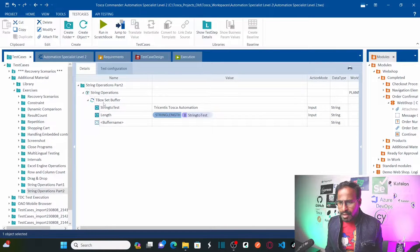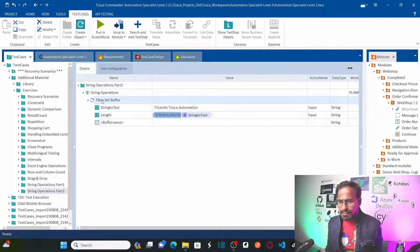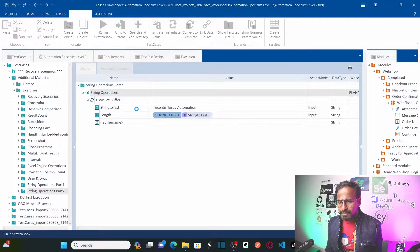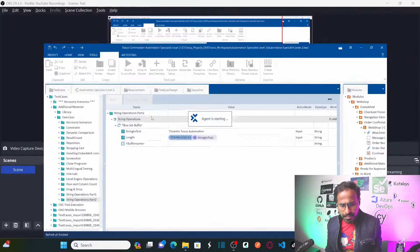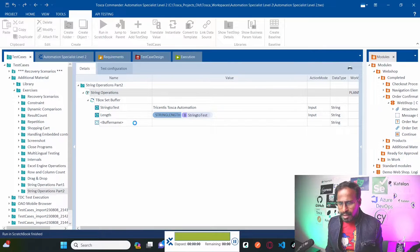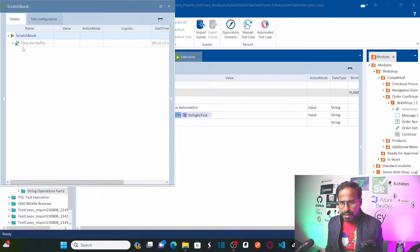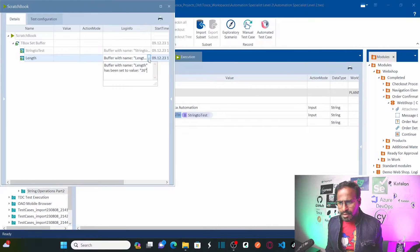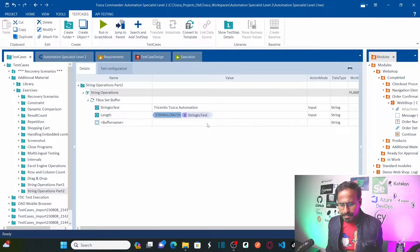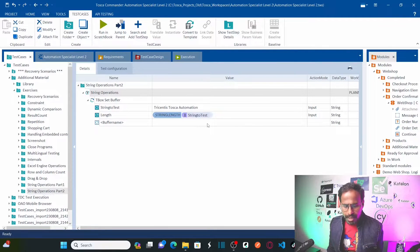Let me quickly run this and see if it works. Let us go here and see if it calculates the length of the string. Yes — 26. That is correct, it has calculated the length of the string, including the spaces.